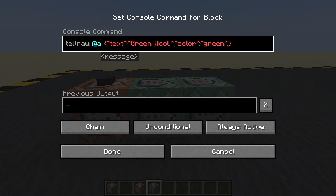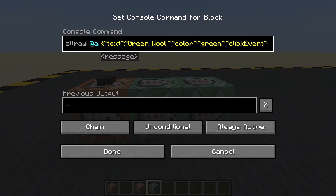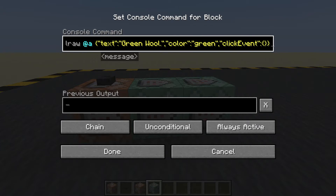A click event — speech marks, speech marks, colon, open and close curly brackets. In here is where we say it's a click event. Now inside the curly brackets we're going to need two things.